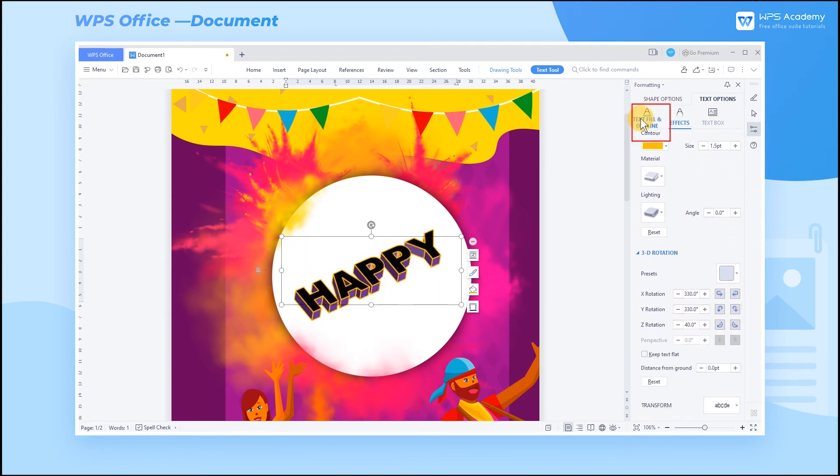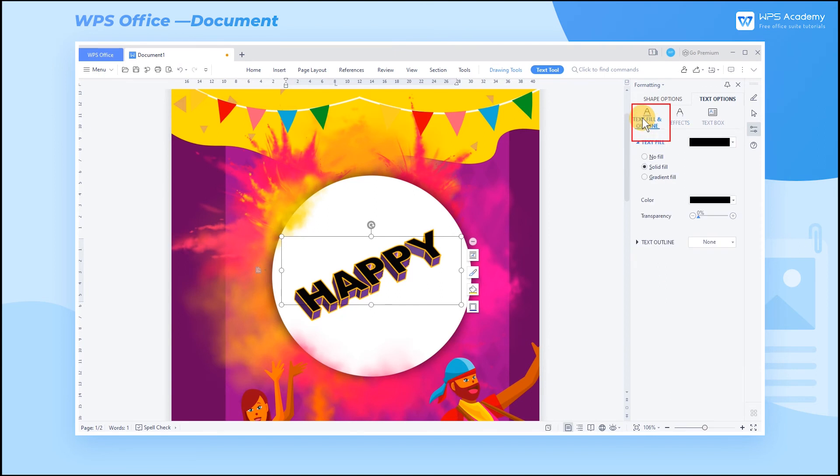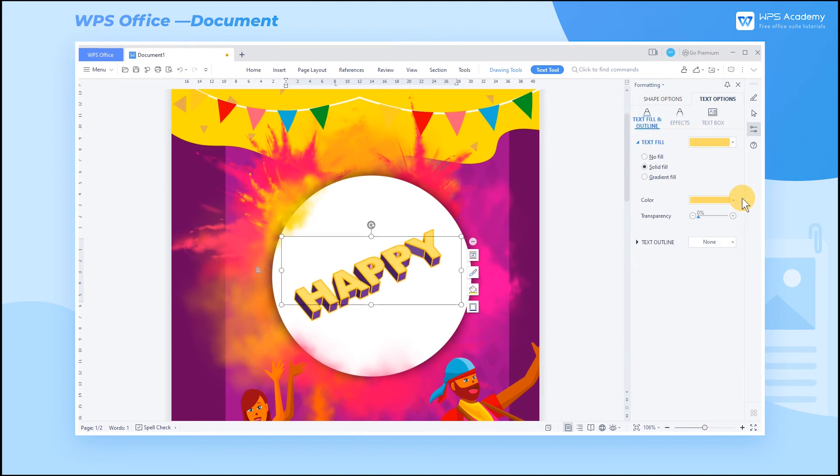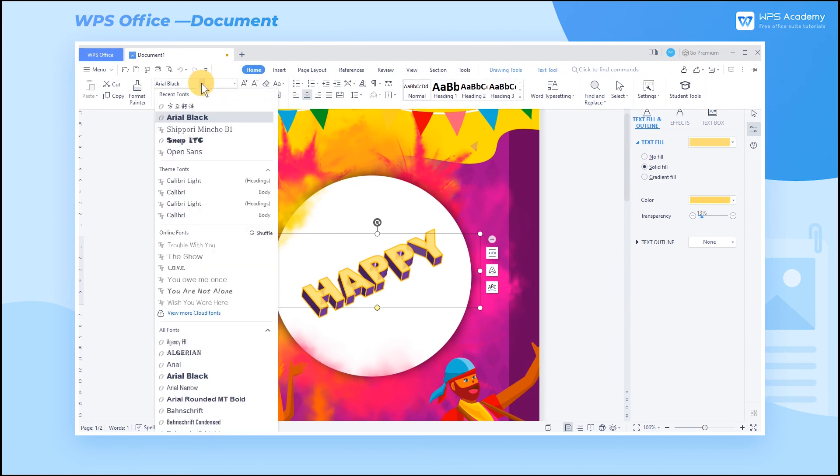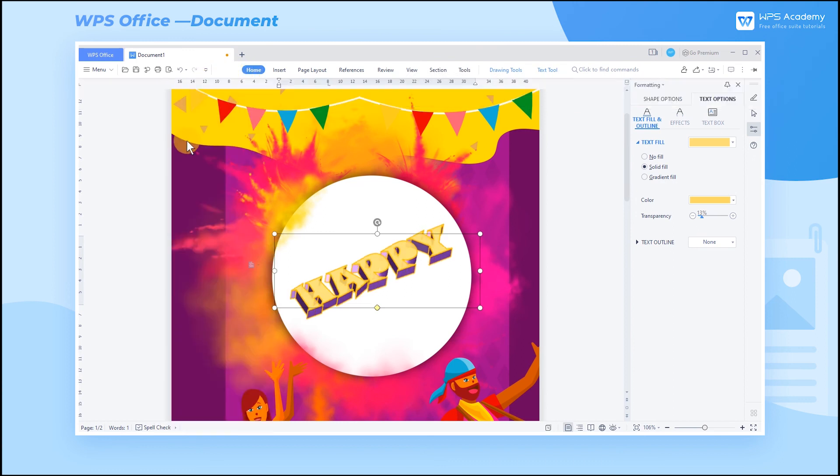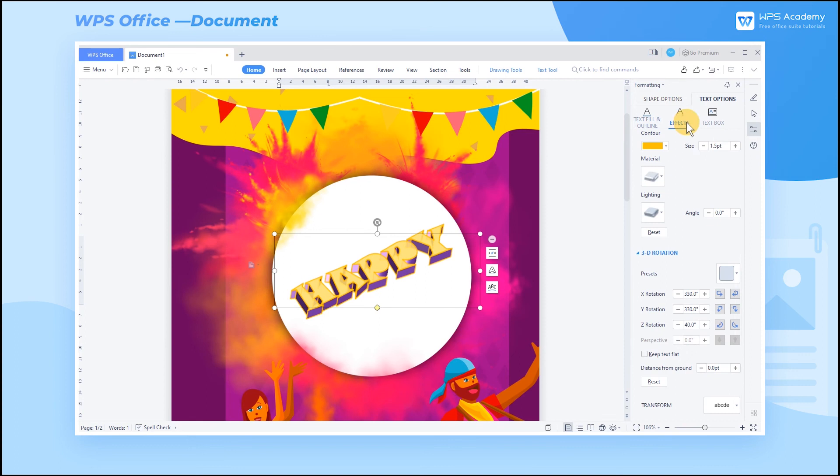Besides, you can set the color and transparency of the text fill and text outline, and select a suitable font to make the text more colorful and visually intriguing.